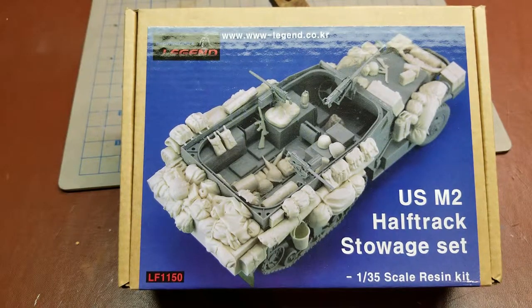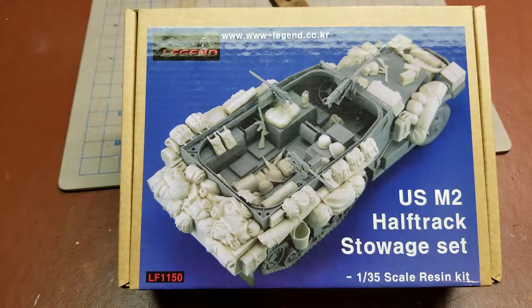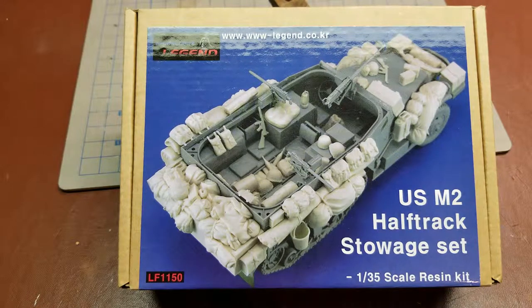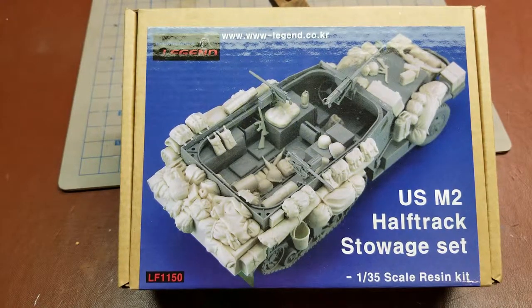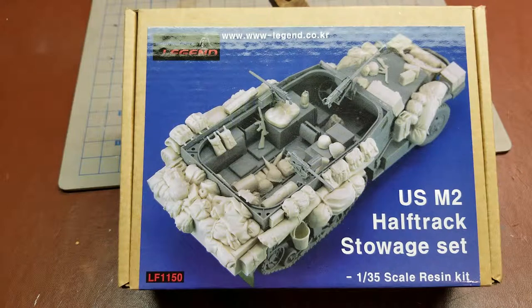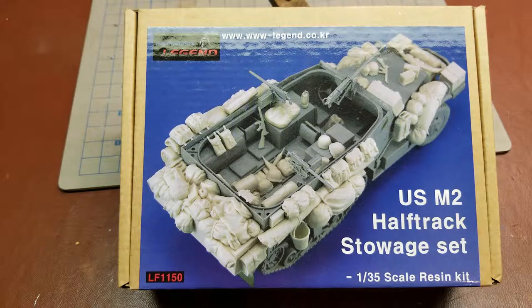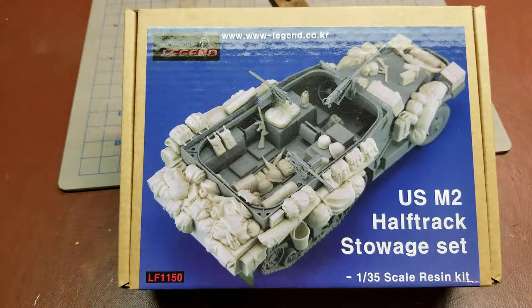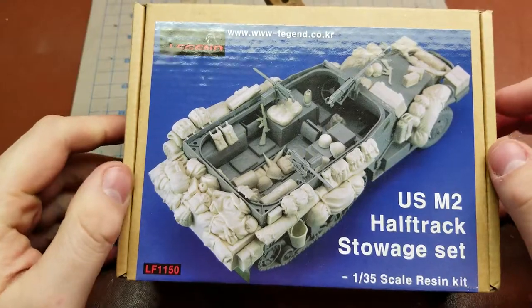Hello YouTube, today on Details and Dioramas I have Production Legend LF1150, the US M2 half-track stowage set, and this is in 1:35 scale.